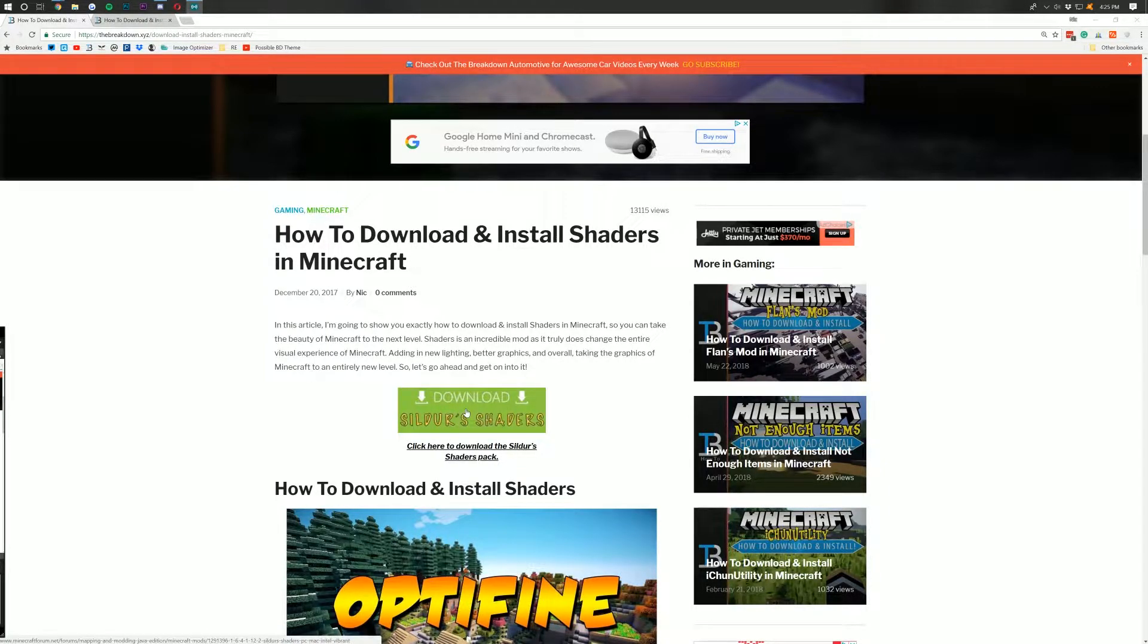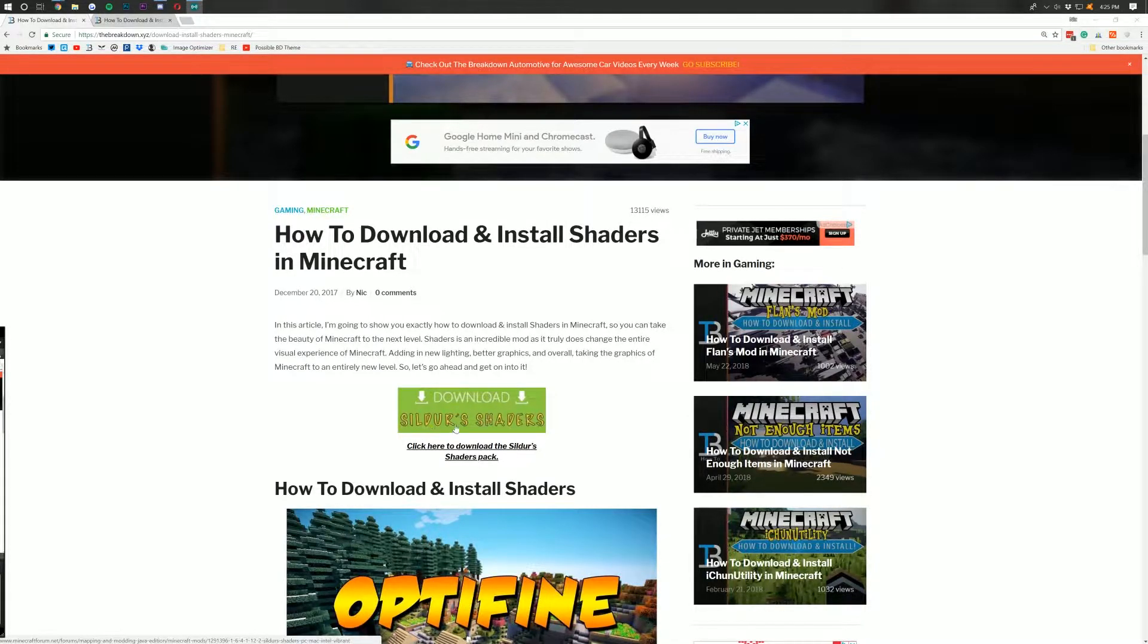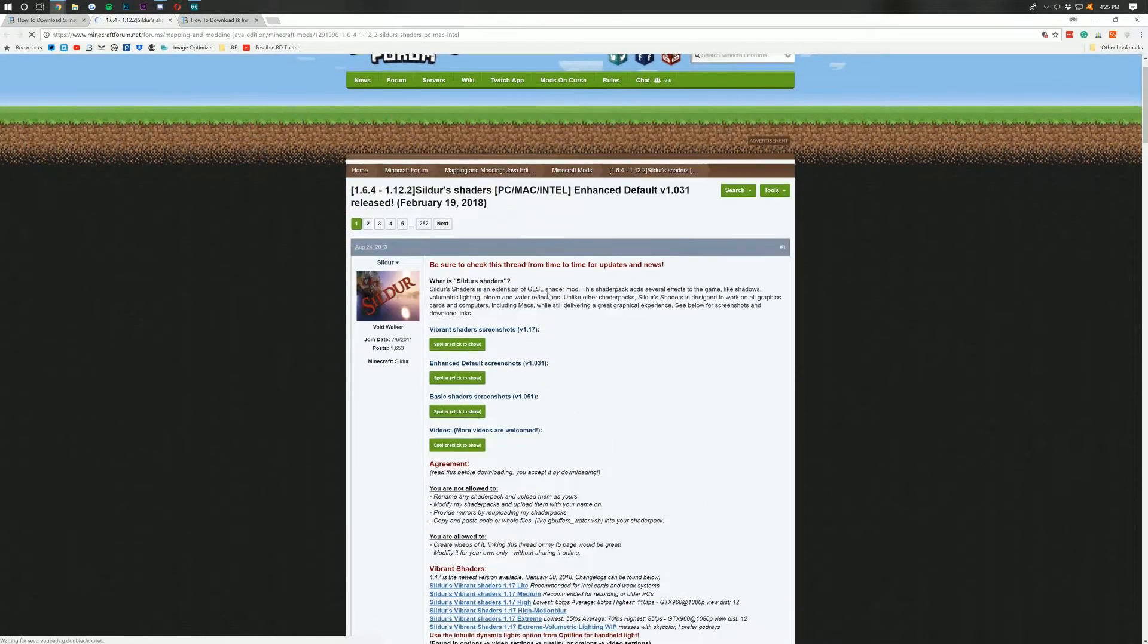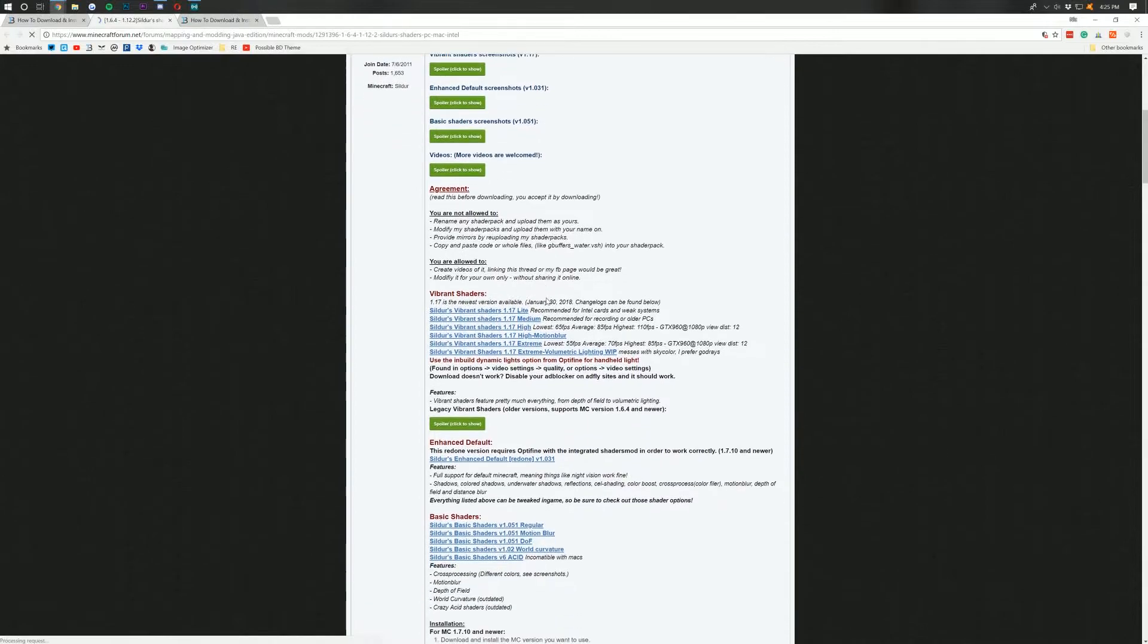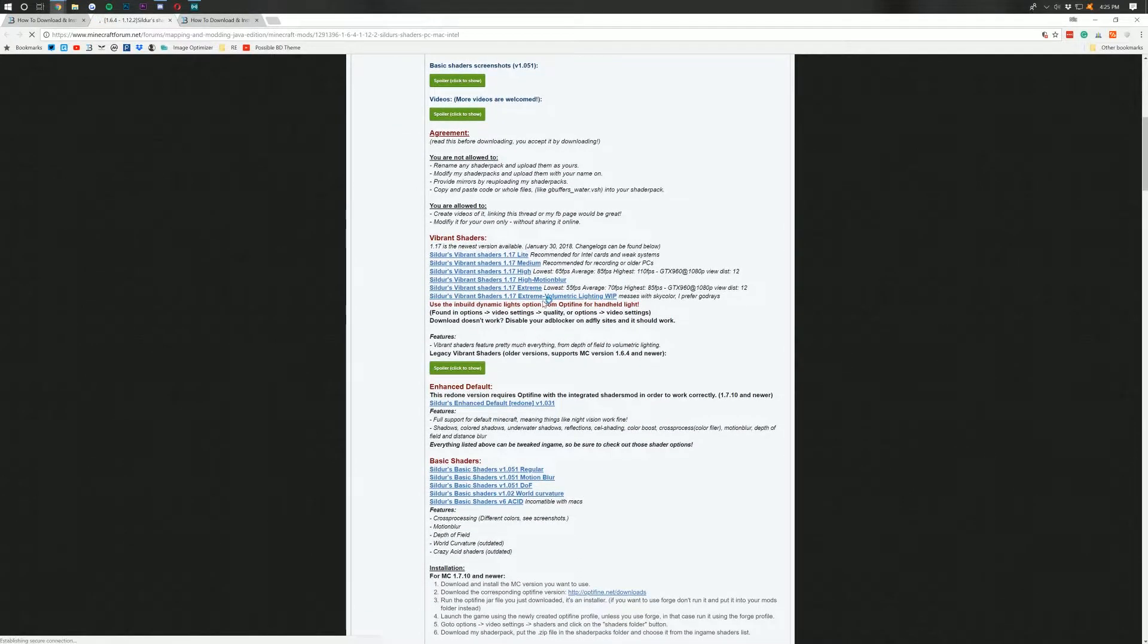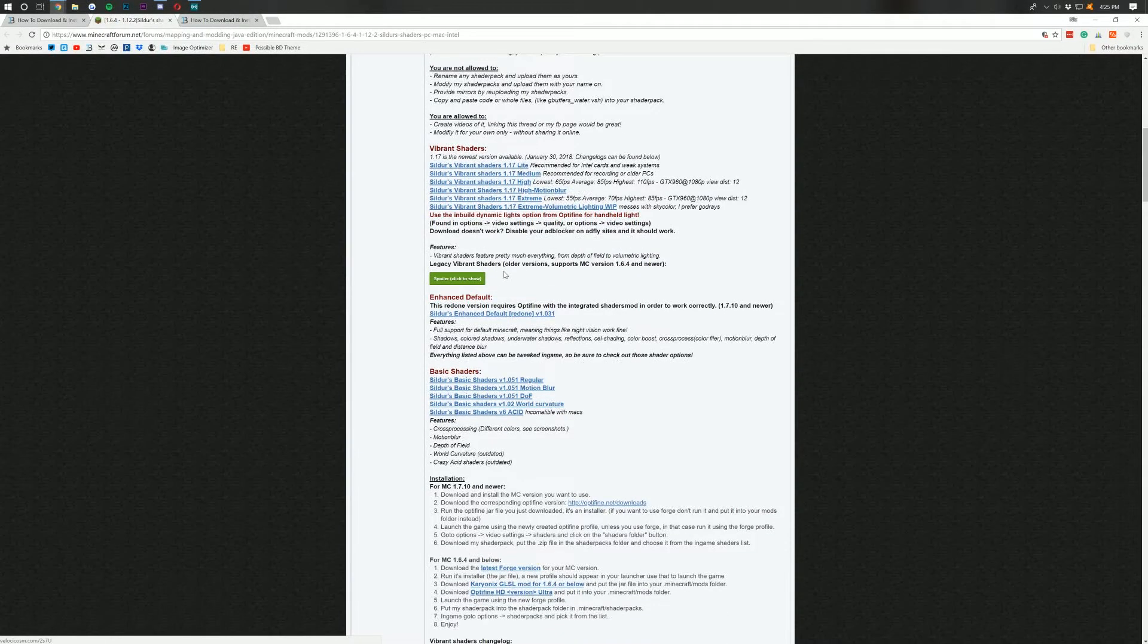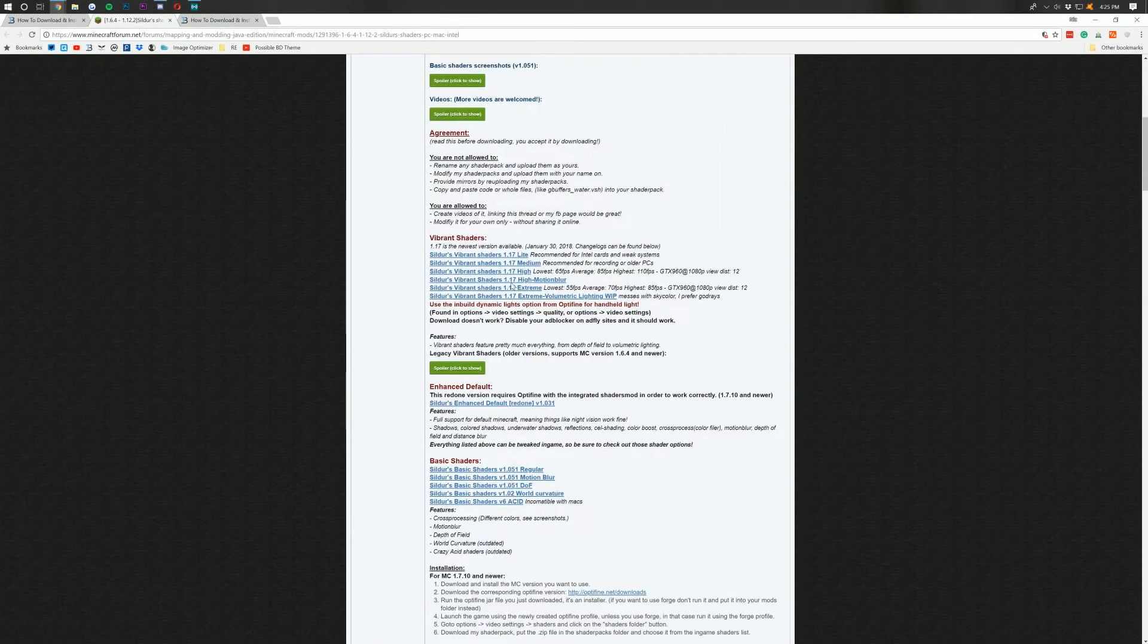If you want to install a different shaders pack, you can. This video will show you how to do it, but we're going to be installing Sildur shader. So if we click that, it'll take us off to the Minecraft forum, where we then want to scroll down and find the version of shaders we want right here. As you can see, the newest version available is 1.17. That's what I'm going to go with. If you want older versions, you can scroll down and find them.